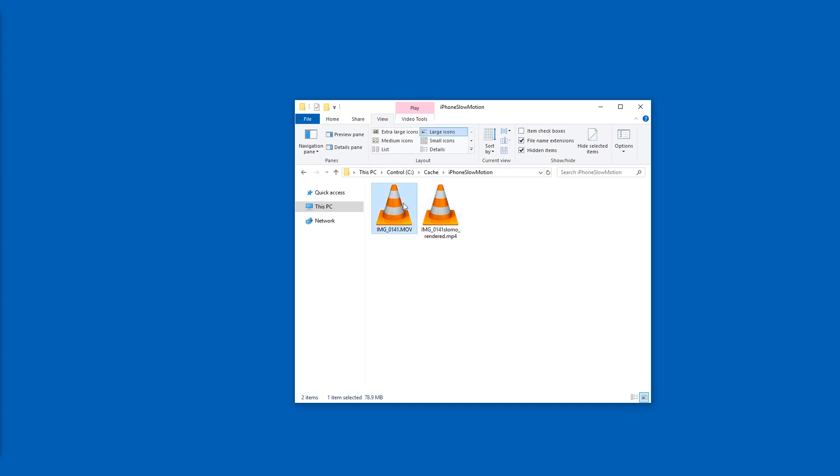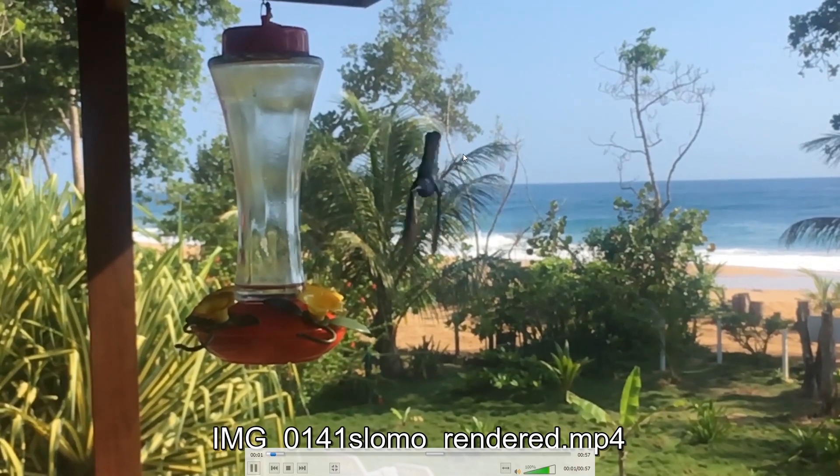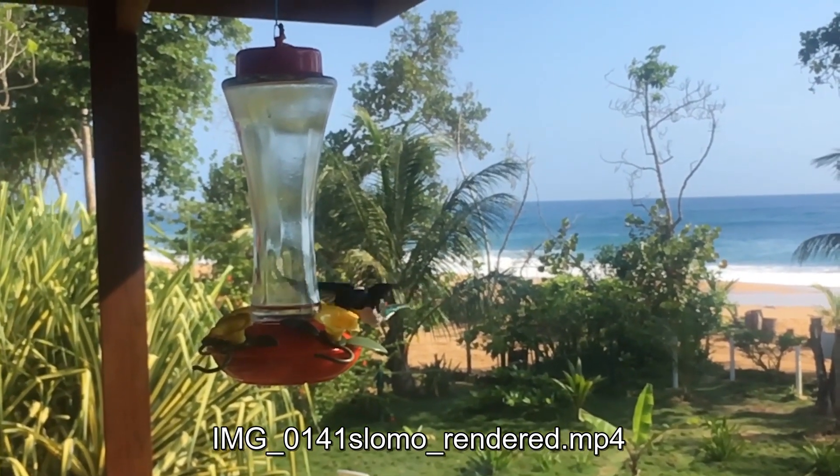The original file is here. The resulting file is even a bit smaller. Hopefully we didn't lose too much quality in that process, but should be fine. The settings we used were pretty good.